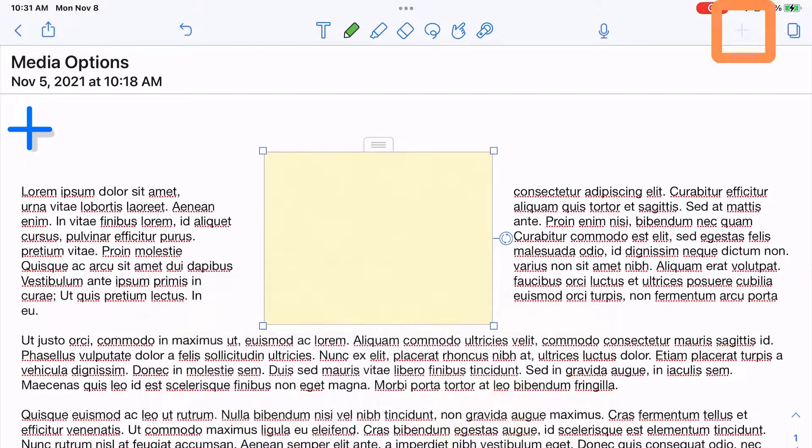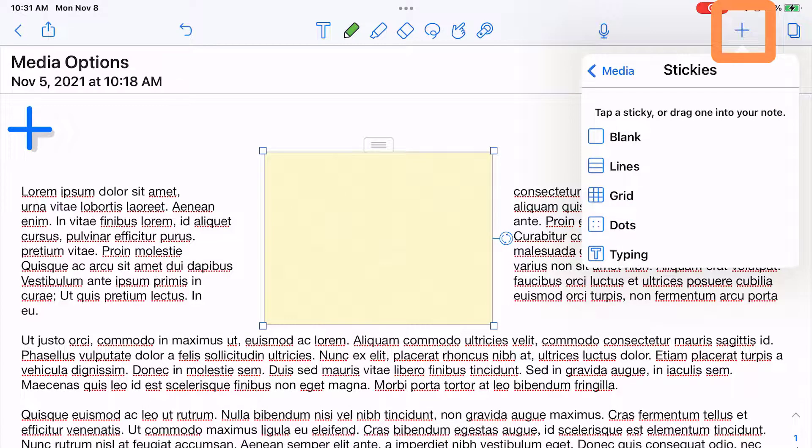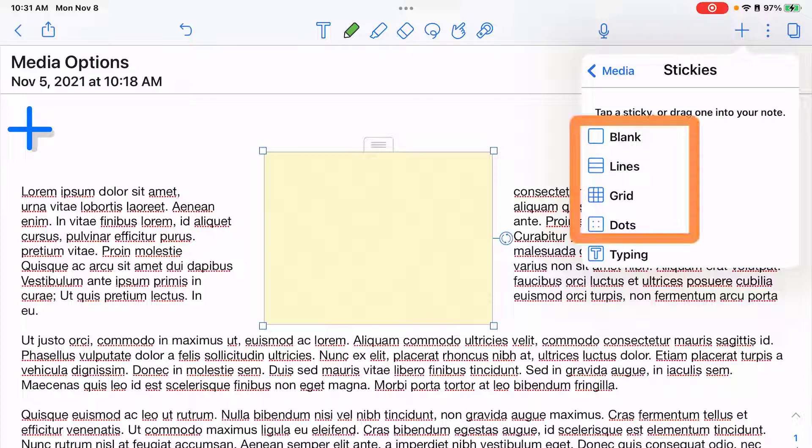If I tap on the plus sign, there are those options again: blank, lines, grid, dots. Notice the first four, all you're going to be able to add for these sticky notes are writing into them.